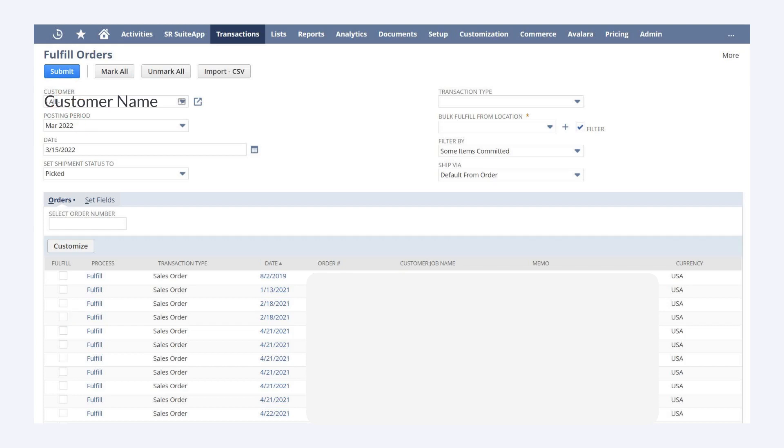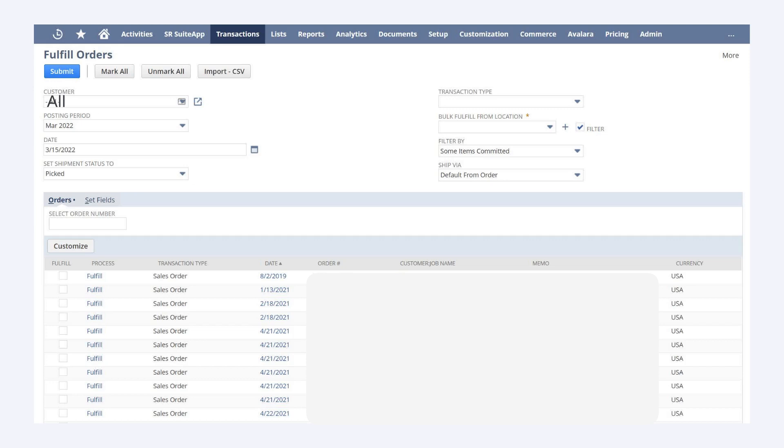To create a cash sale or invoice from multiple sales orders, you would follow the same steps that you use for single sales orders. The only differences are that in addition to choosing a single customer, you could also select All in the customer field. And instead of checking Fulfill next to just one sales order, you would select it next to all the sales orders you wish to convert. Note that you don't determine on this page whether or not the sales order will fulfill as a cash sale or an invoice. Rather, NetSuite draws that information from each individual sales order.